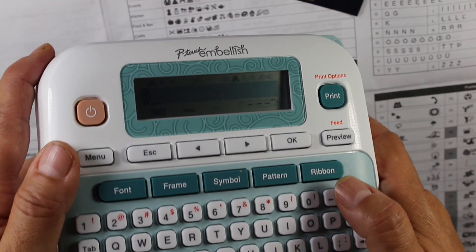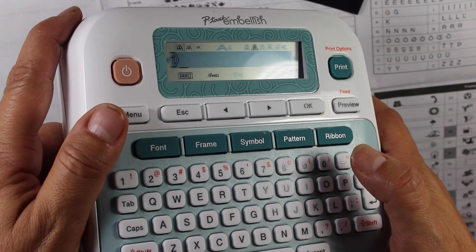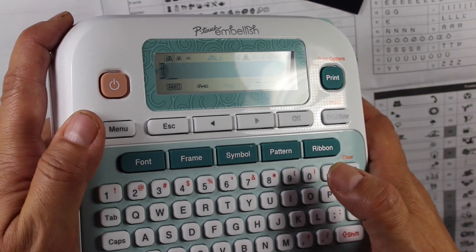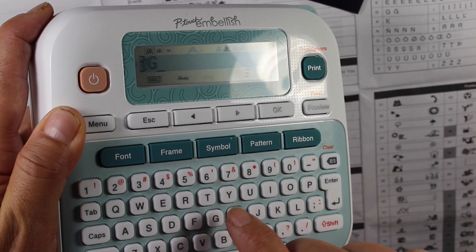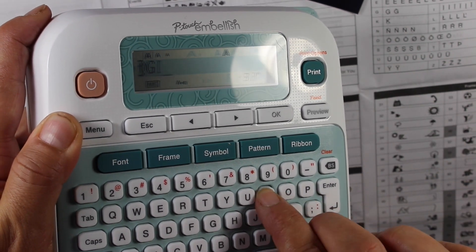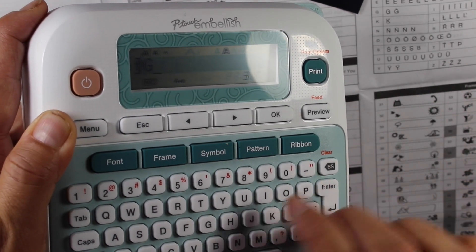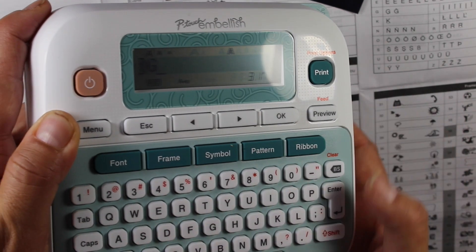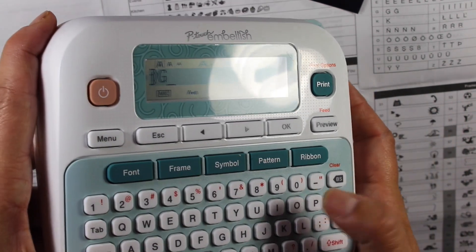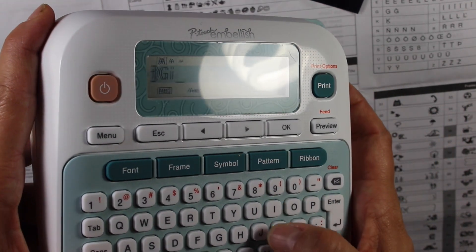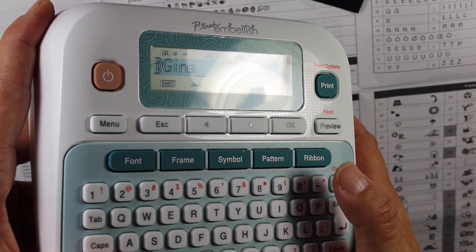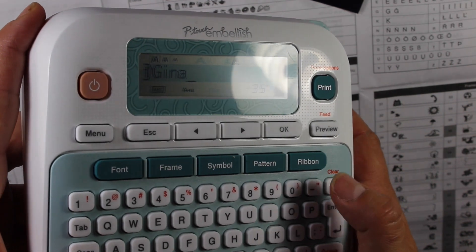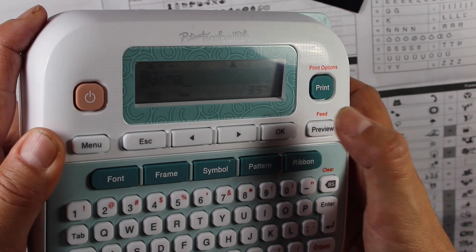All right. So I'm going to do a new one. I'm going to clear it out and I want to do a whole new one. I'm going to type my name. So I'm going to do G I, let's see if I can do lowercase. So I'm going to hit shift I N A. So that I can have it lowercase. I'm going to hit okay.